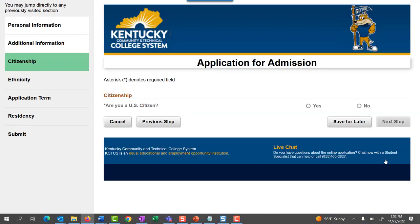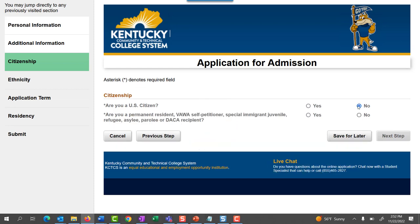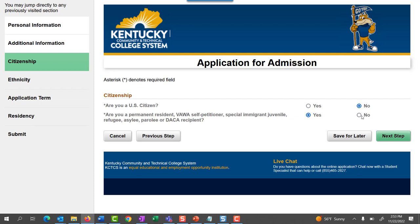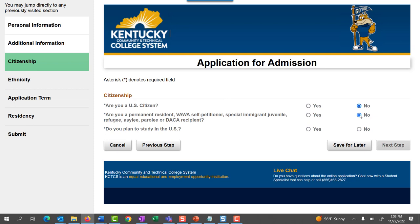The next section is Citizenship. Are you a U.S. citizen? Depending on how you answer this question will determine if further questions appear. If you select No, another question appears asking if you are a permanent resident, a VAWA self-petitioner, special immigrant juvenile, refugee, asylee, parolee, or DACA recipient. Note that depending on if you answer Yes or No, additional questions may appear.